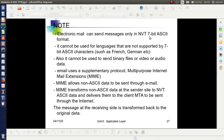Email can send messages only in 7-bit ASCII format, but this creates problems because languages such as French, German, etc. are not supported by 7-bit ASCII characters. Also, it cannot be used to send binary files, video, or audio data. So email uses a supplementary protocol called MIME — Multipurpose Internet Mail Extension. What you experience today — being able to send any type of file, video, audio, etc. — is possible because of MIME. MIME allows non-ASCII data to be sent through email.